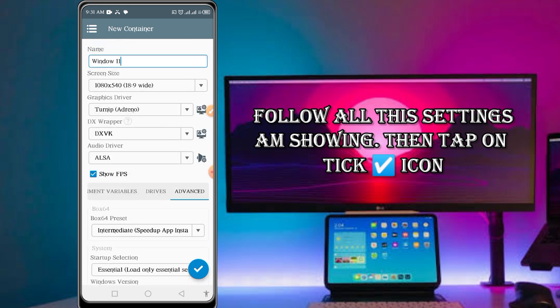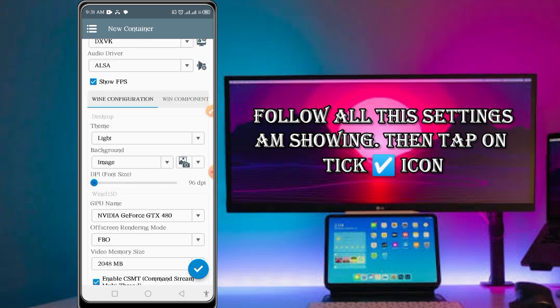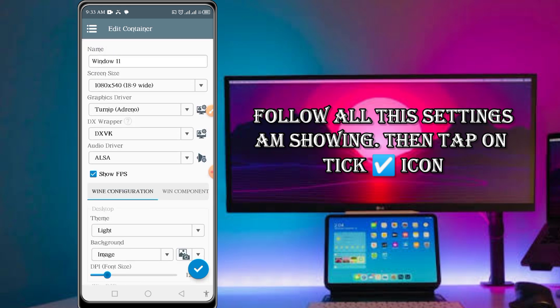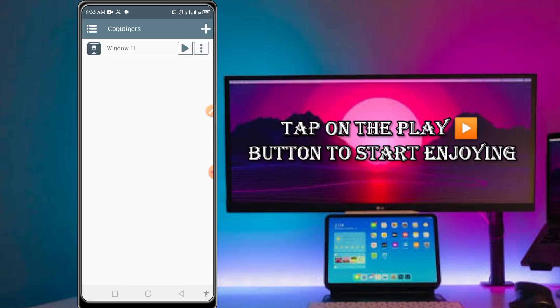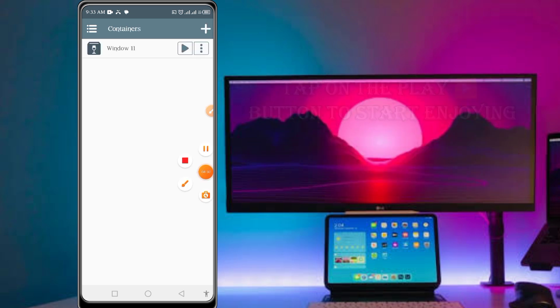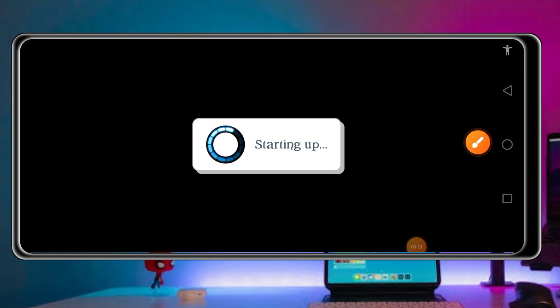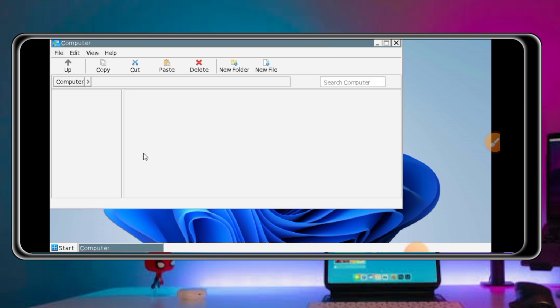You can increase the font size from here also. When you are done, tap on the play button to get started. As you can see, it's saying starting up, so give it some moment as it gets started. This is it, it has opened.